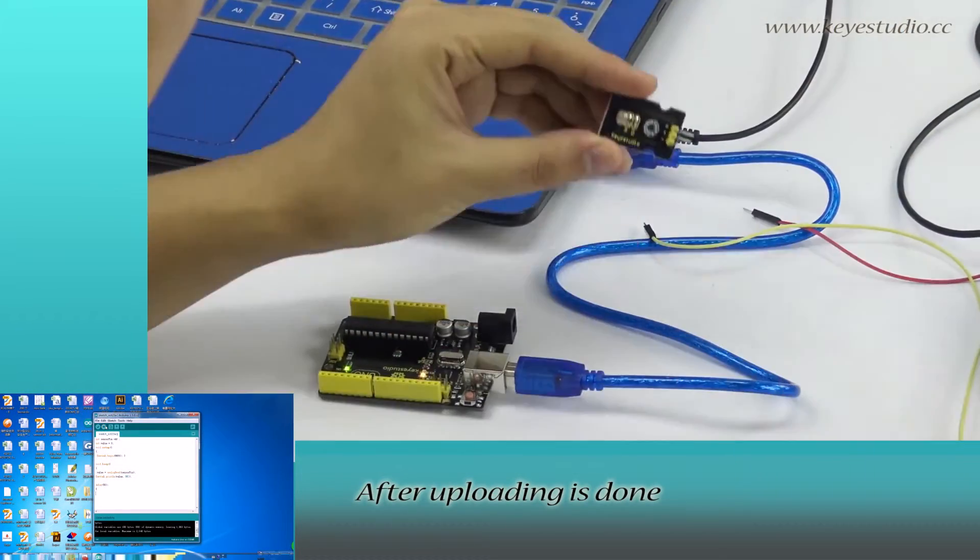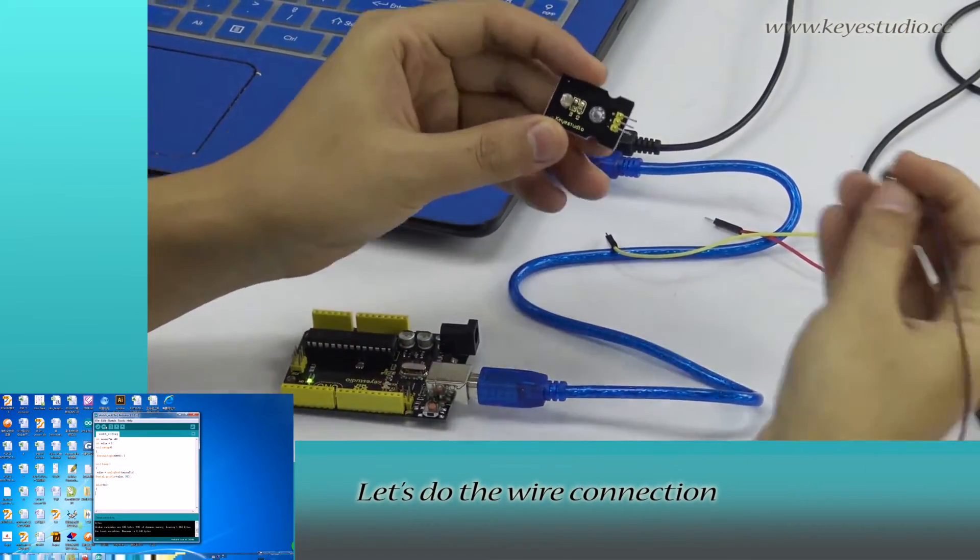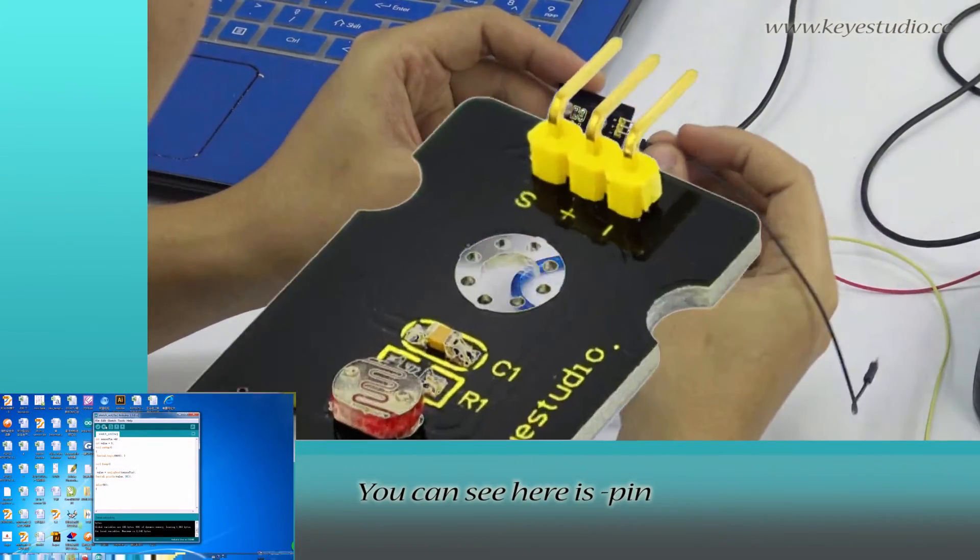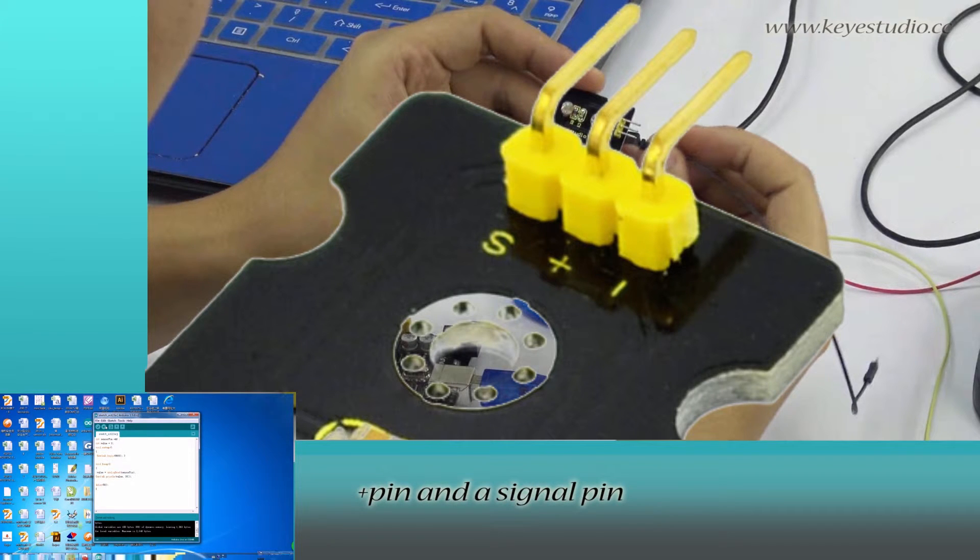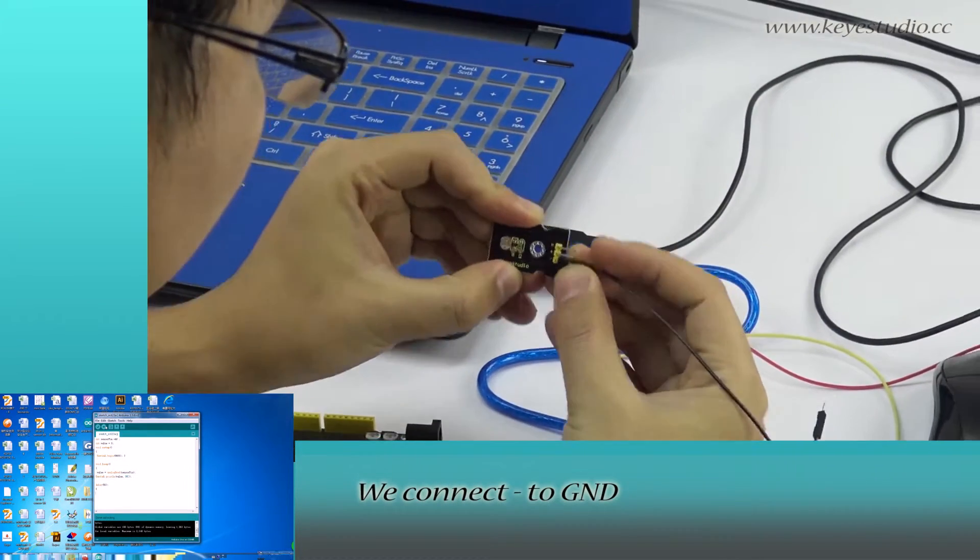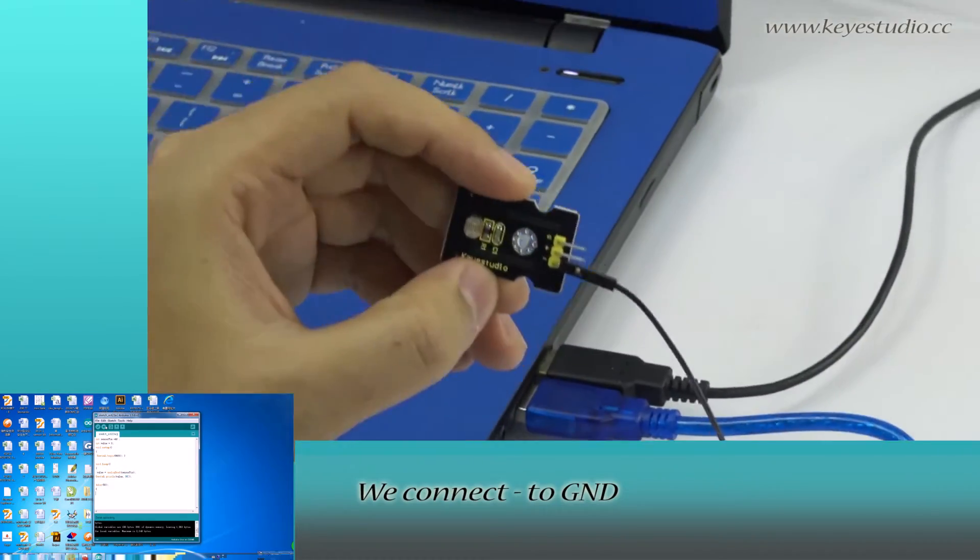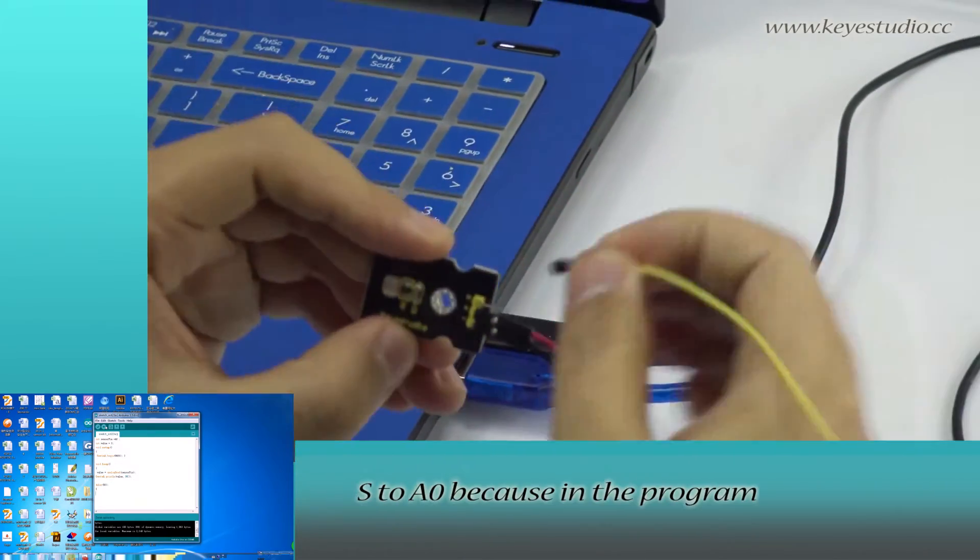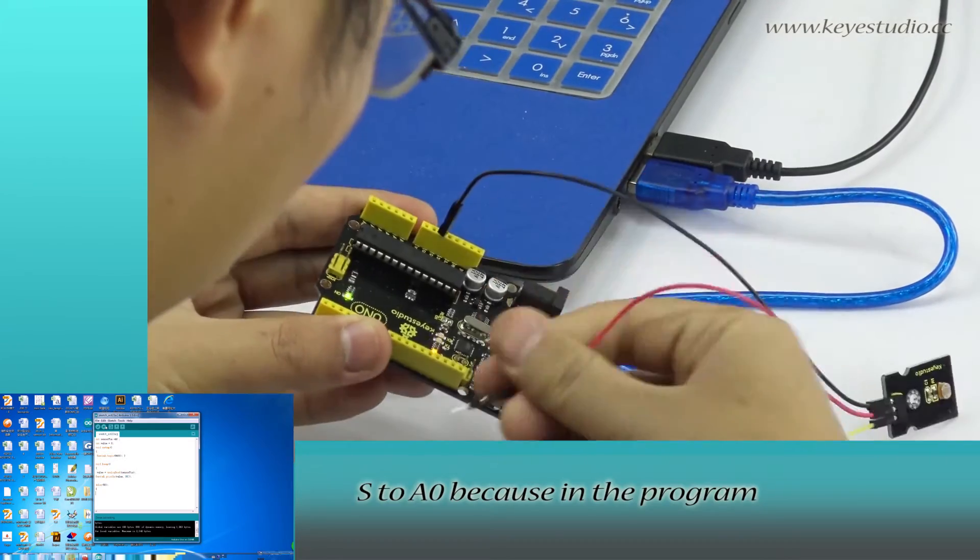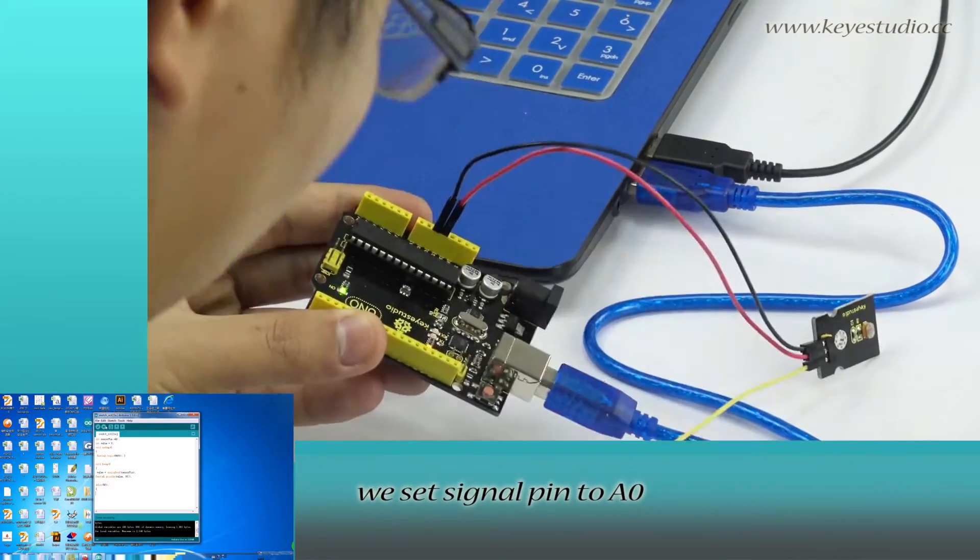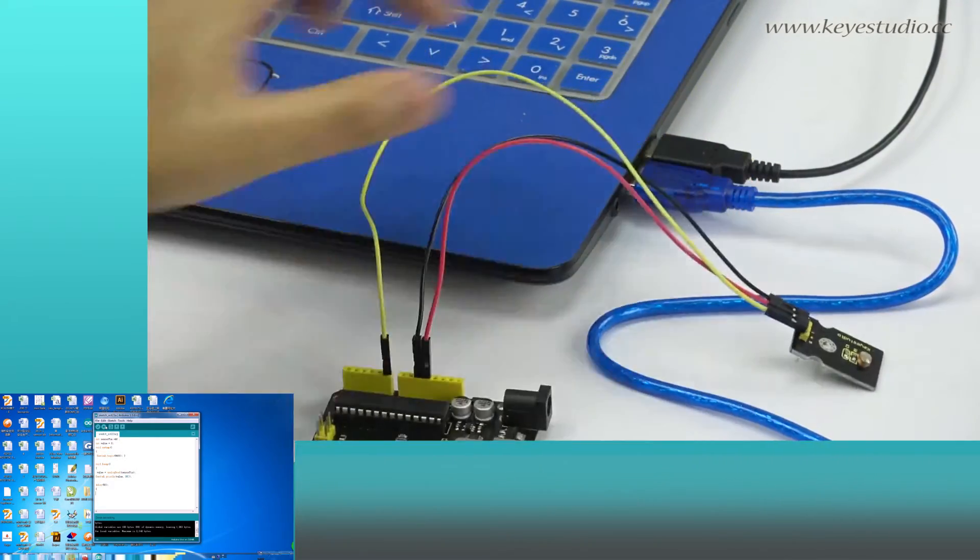After uploading is done, let's do the wire connection. You can see here is negative pin, positive pin and signal pin. We connect negative to ground, positive to 5V, S to A0. Because in the program, we set signal pin to A0.